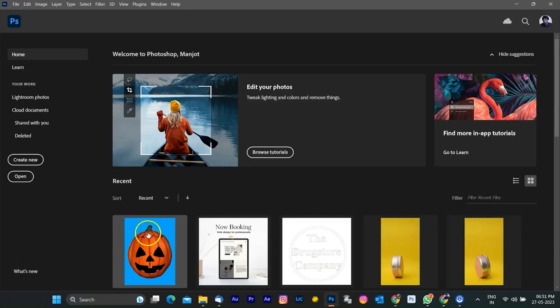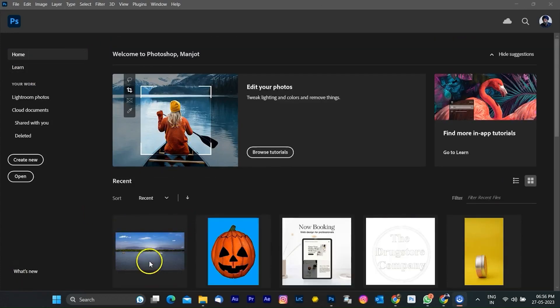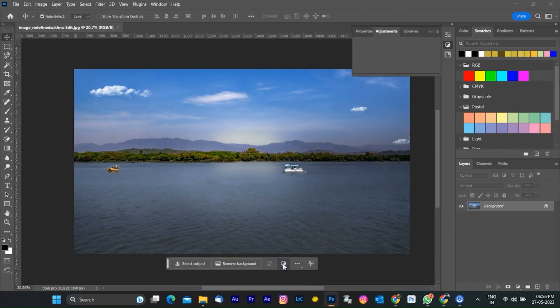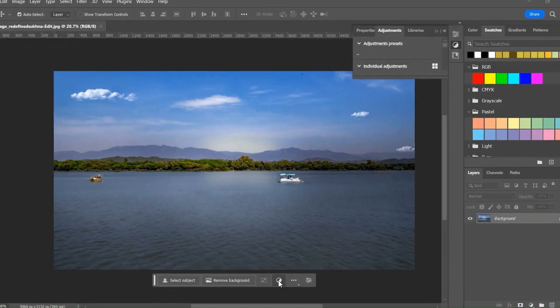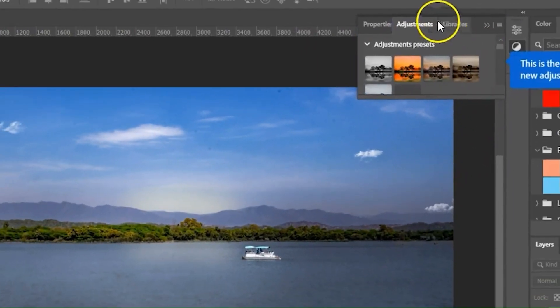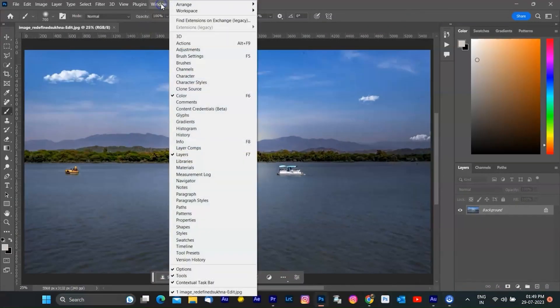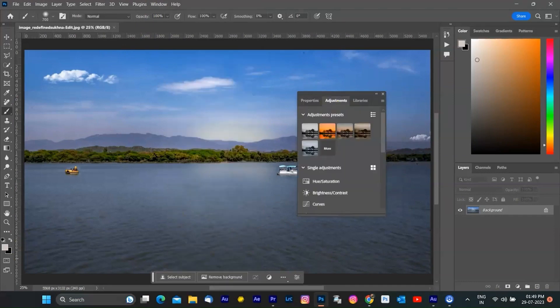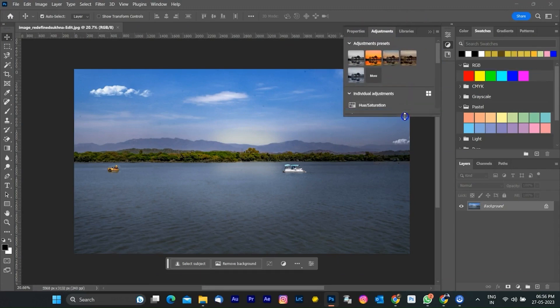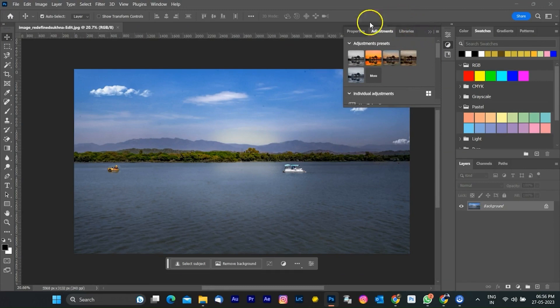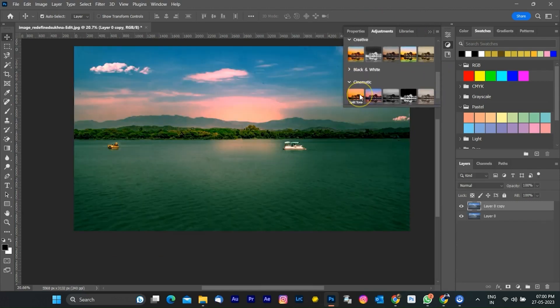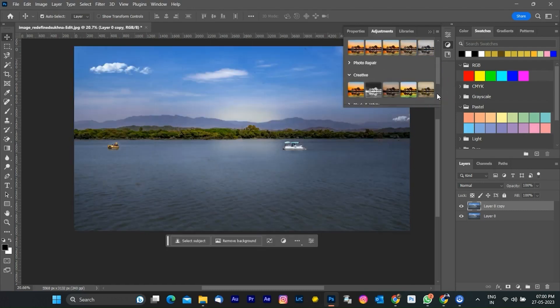First, I start with the new adjustment presets. I have opened a new image of a lake scene on the Photoshop workspace. You will find the adjustment presets on the properties panel. If it is not appearing, you can bring it by going to Windows and checking properties. I opened a landscape image, so I am selecting the preset under the landscape folder. I selected one from here. You can also find a cinematic folder and creative presets.